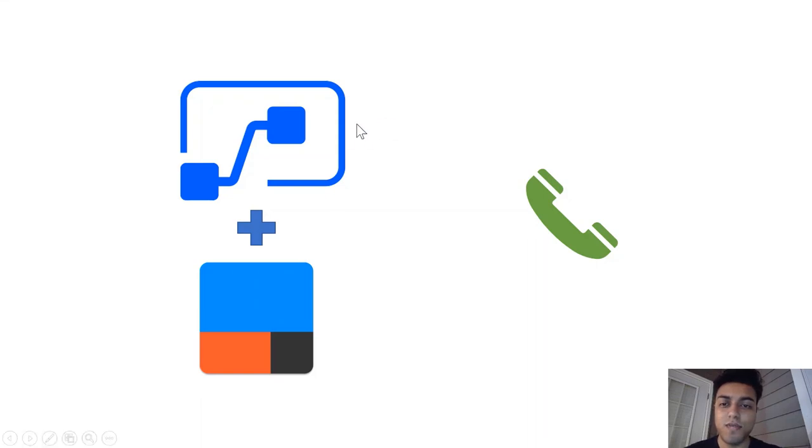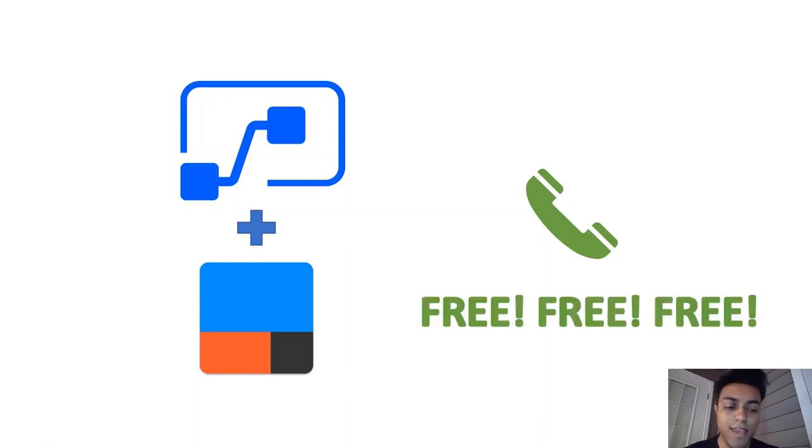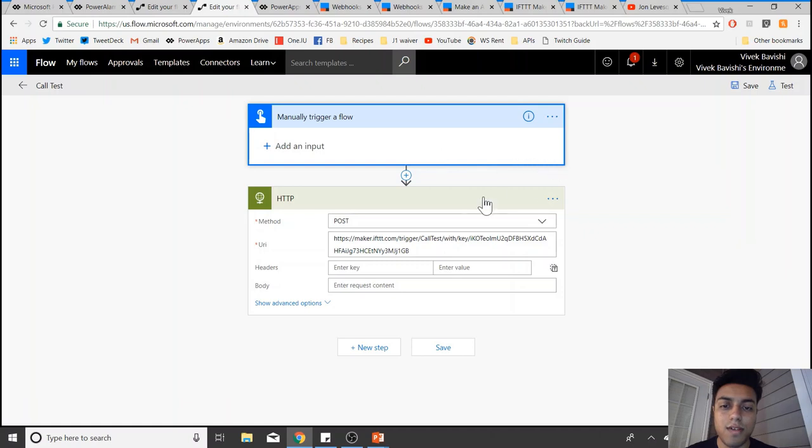Hi, in this video we'll learn how to use Microsoft Flow and IFTTT to make phone calls for free. Yes, you heard me right. Let's do a quick demo. This is my flow which is using a manual trigger and an HTTP POST request to IFTTT to make the phone call.